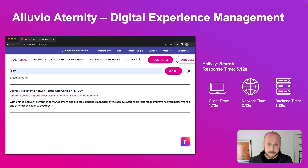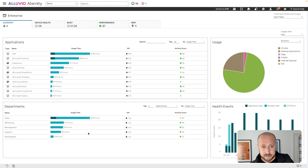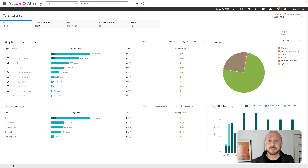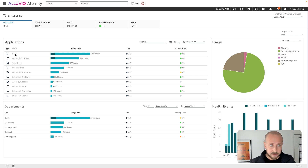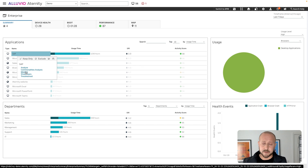Going into the console here, we're at the enterprise summary inside of Alluvio Eternity. We can see our top 10 applications in terms of usage in this environment, and SAP is the number one used application. We always recommend that you instrument all of your top applications with activities, so let's go and monitor SAP in a little bit more detail.